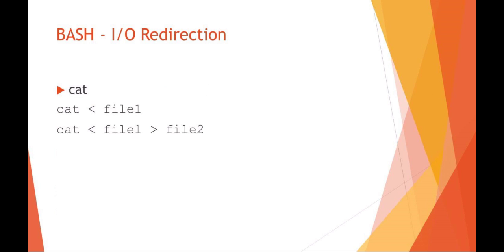Some basic redirection that you could use in your bash script: you could say cat and input from standard in a file name, so file 1. You could do things like cat input from file 1 and then redirect the standard output into a different file, file 2.